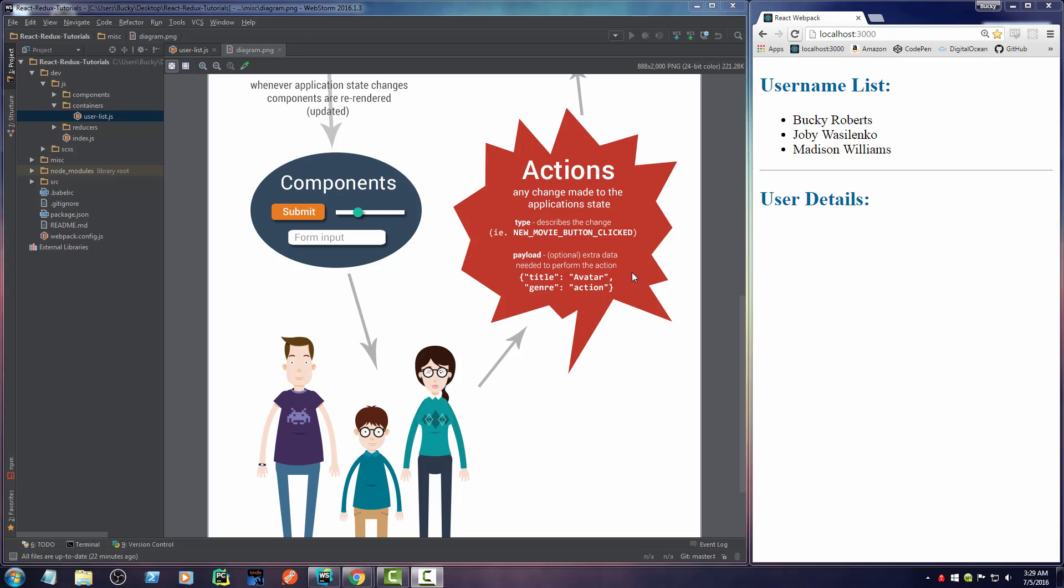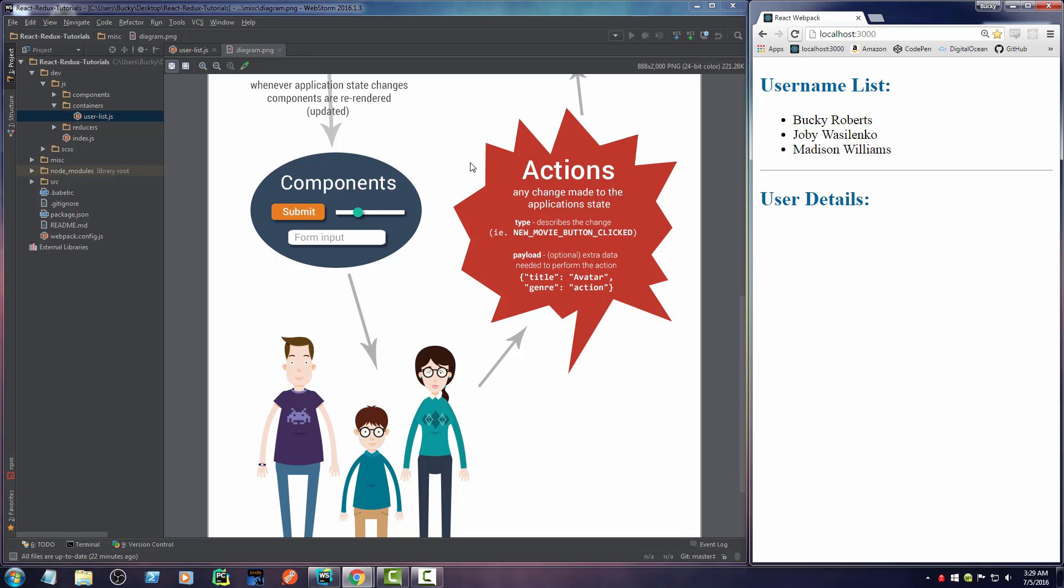Alright, welcome back. Now that we have our component displaying exactly how we want, what we have to do next is we need to set up our Actions.